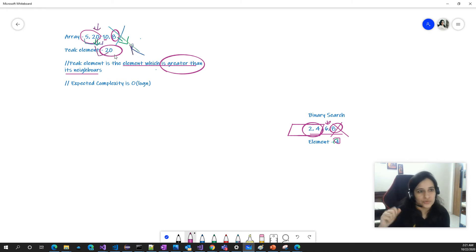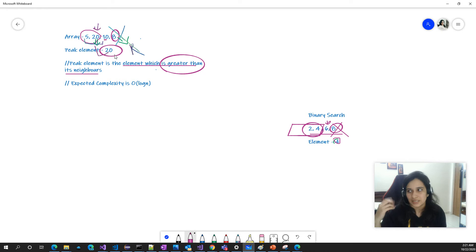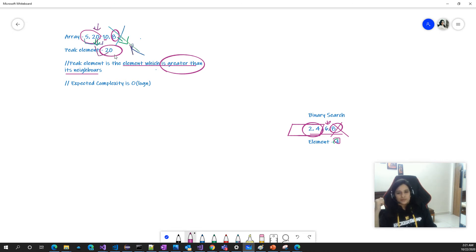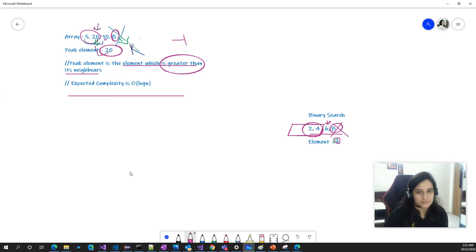If there are more than one peak elements in the array, you can return any of them — that should be fine. And if there is no peak element in the array, meaning no element is greater than its neighbors, then the output should be minus one.